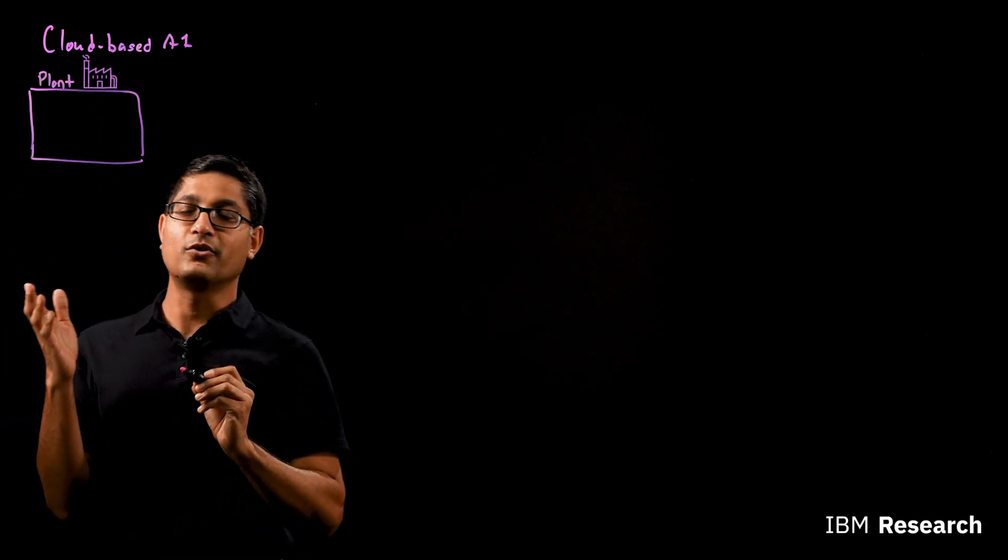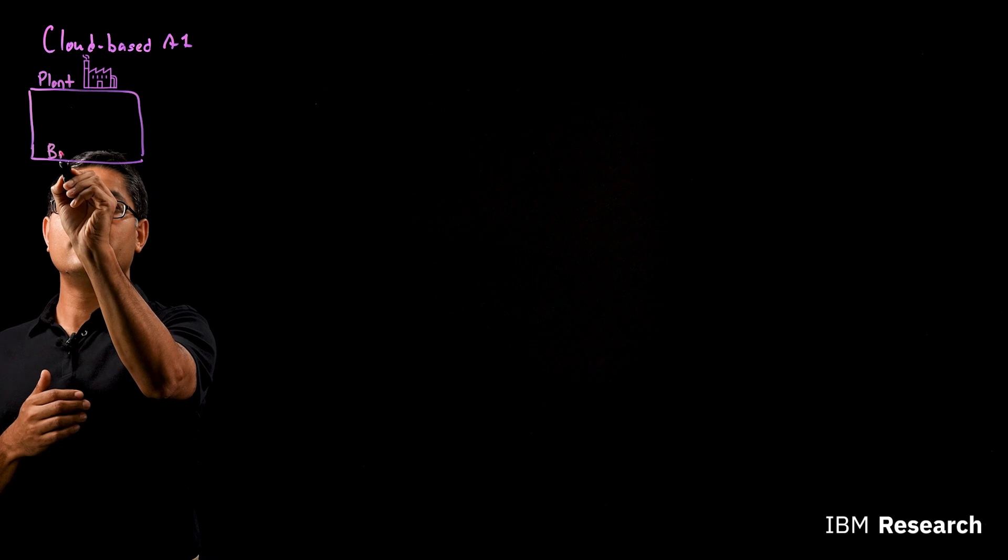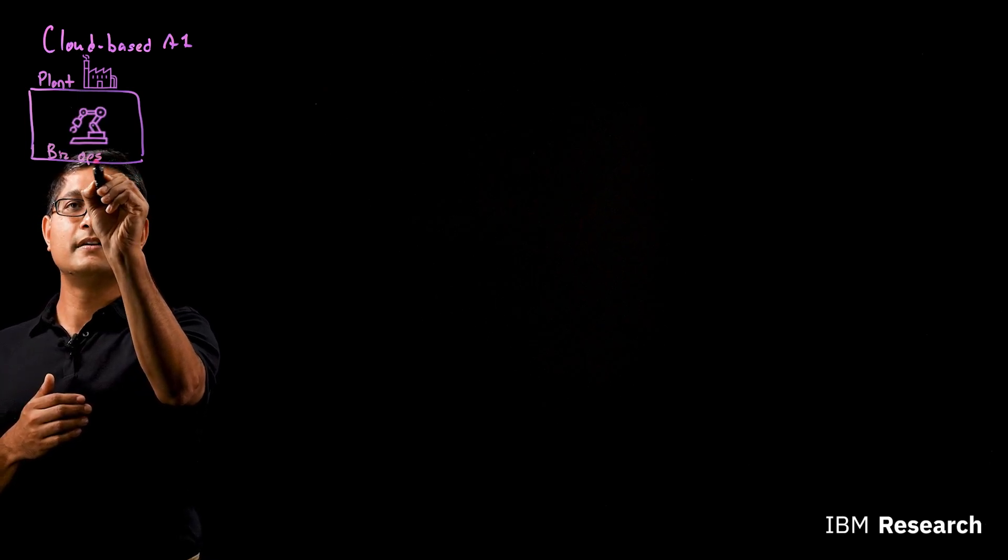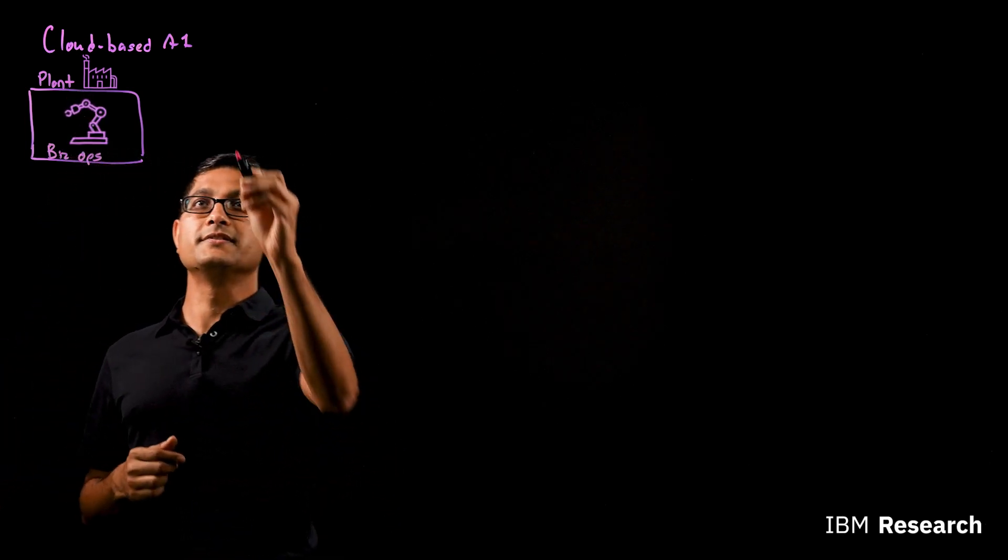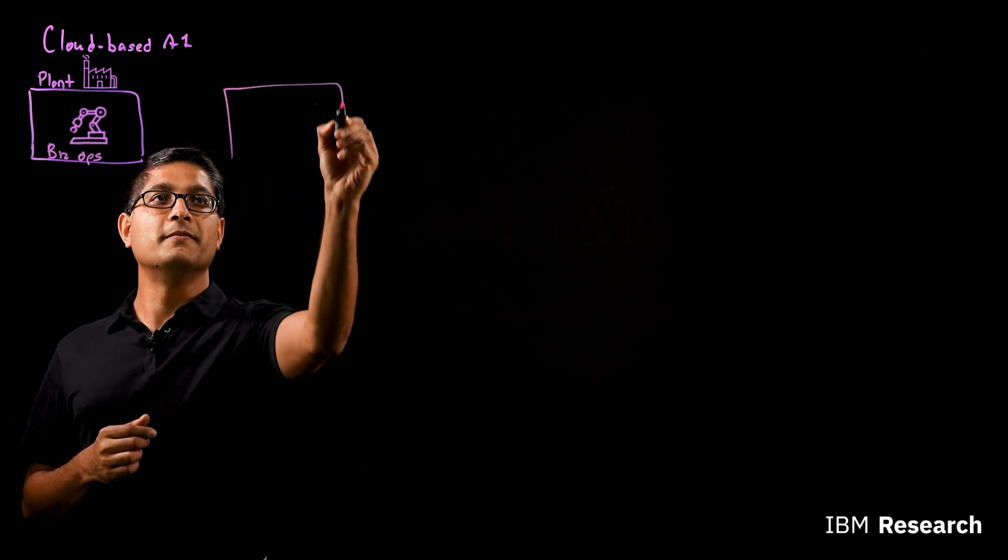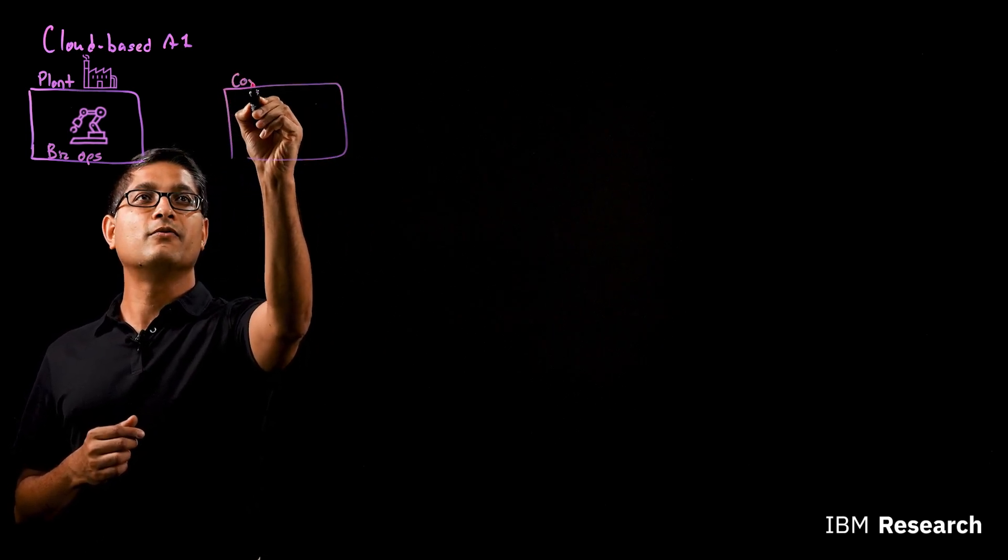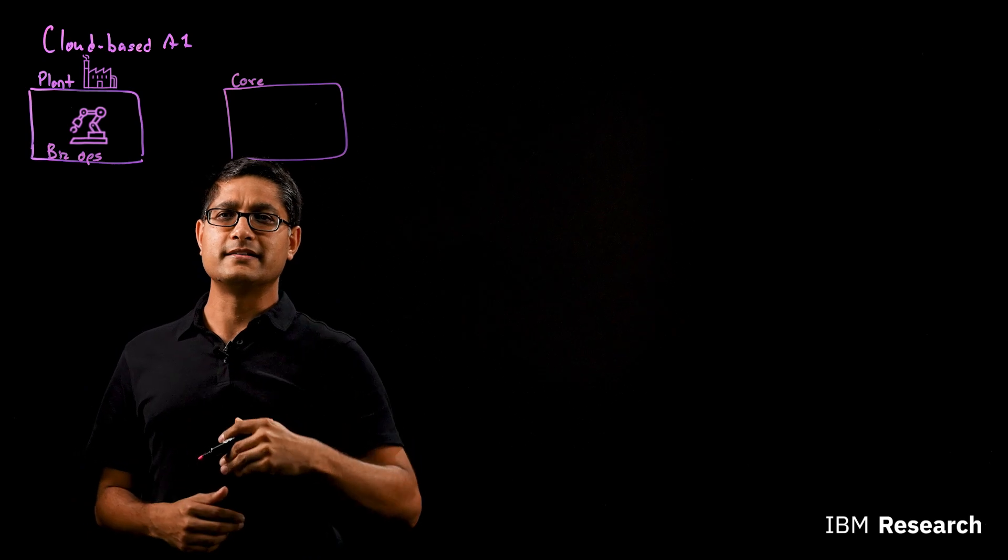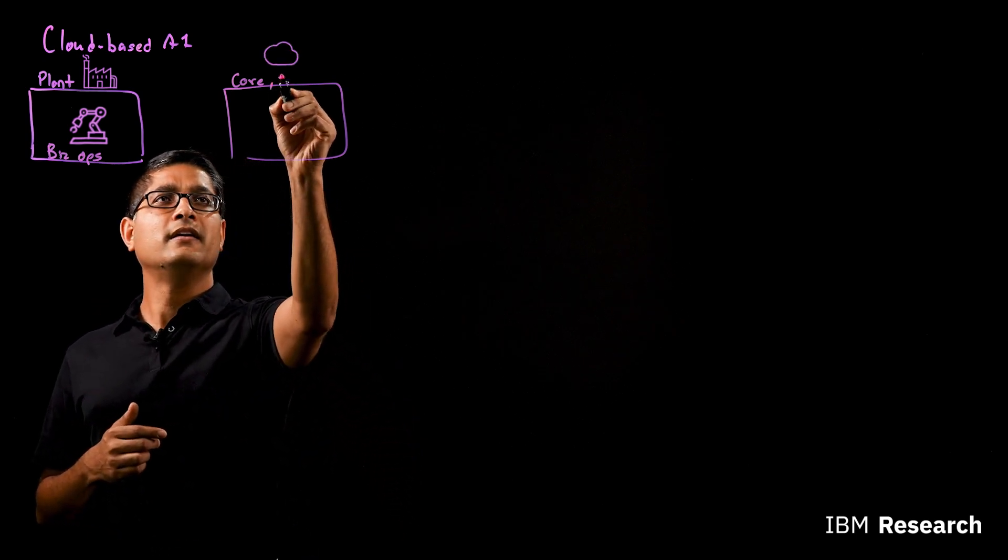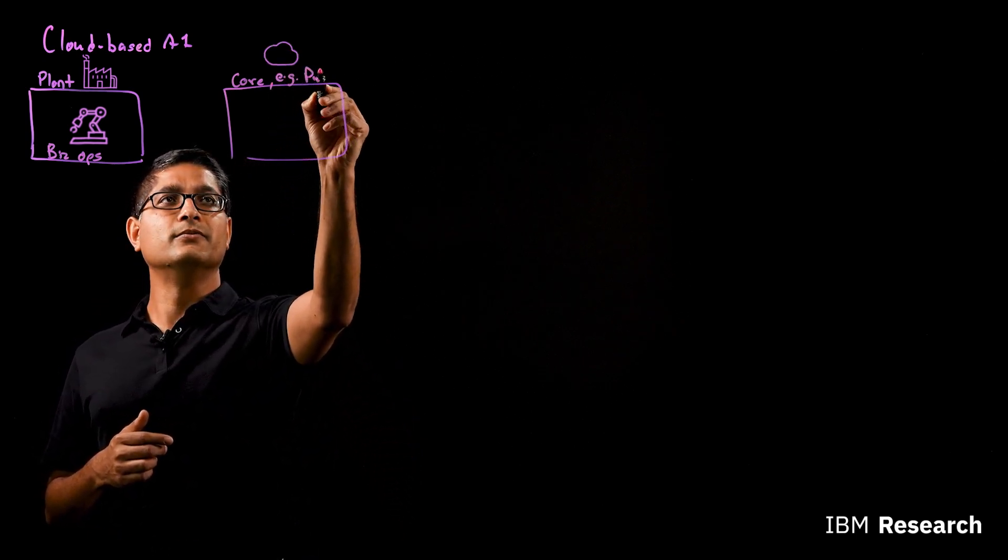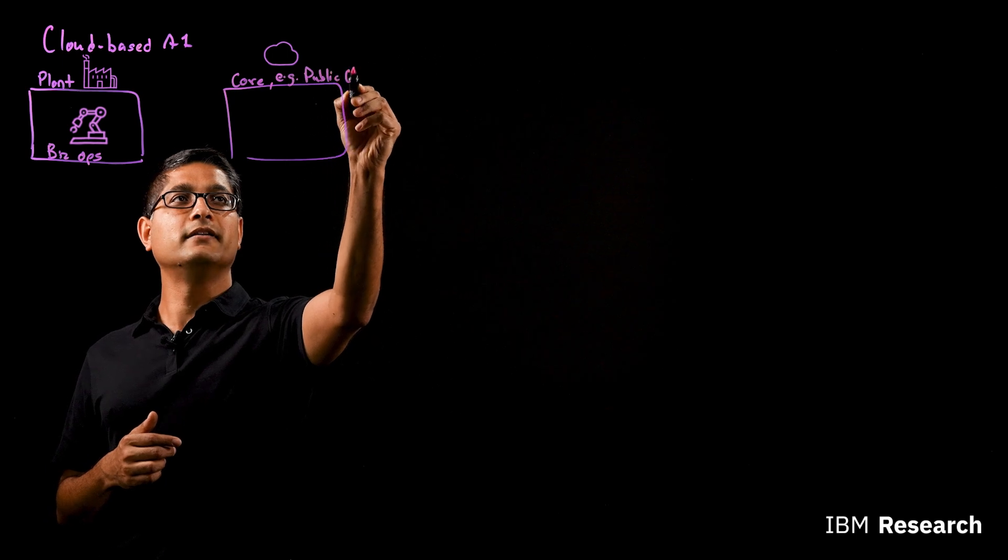On the other side of the picture, you have some kind of core location, could be your enterprise data center, could be public cloud. I'm just going to take an example here. So let's say it's a public cloud.